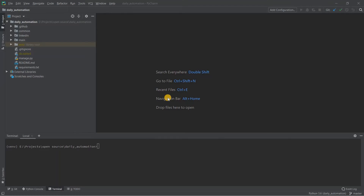Hello everyone, welcome back to my channel. In today's video we are going to see how you can set up a Python interpreter on your PyCharm IDE. If you do not know what a PyCharm IDE is, I have provided the link to download the IDE so that you can also download it onto your system.